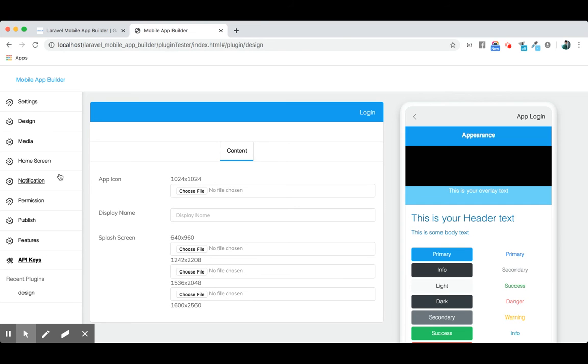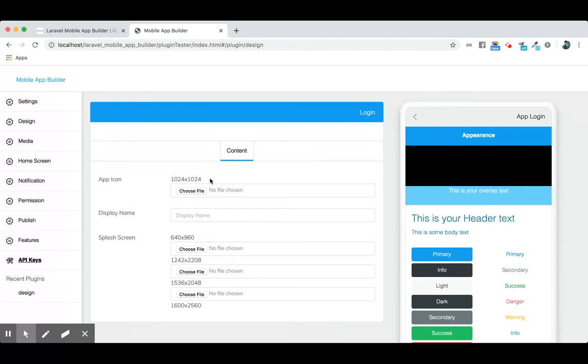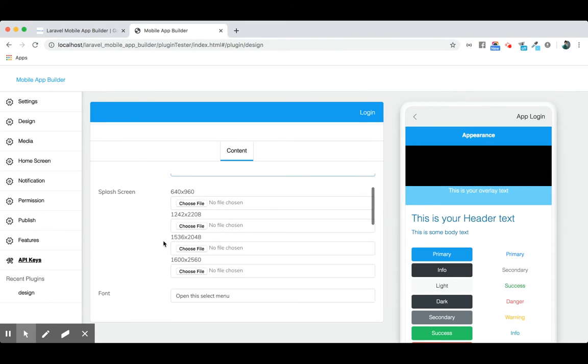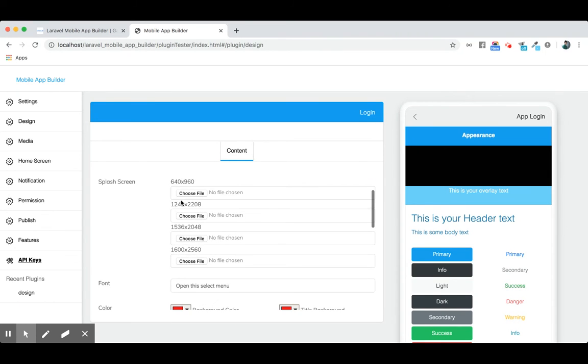You can upload the app icon with specific size requirements for store submission. Set a display name. For the splash screen, there are four different sizes available. It's required for App Store or Play Store submission, so please provide the exact dimensions.